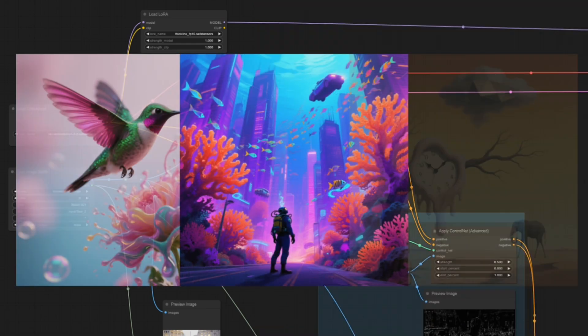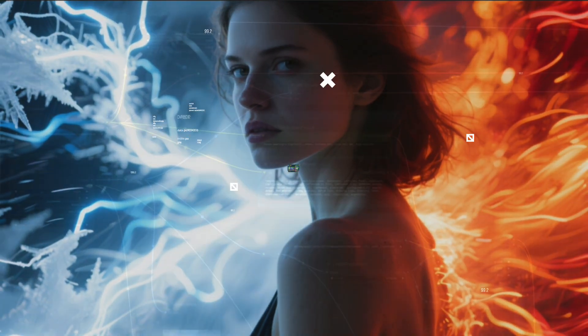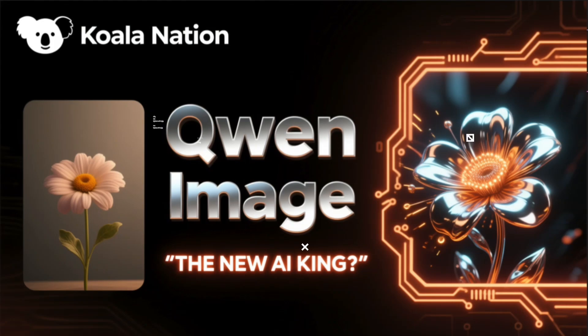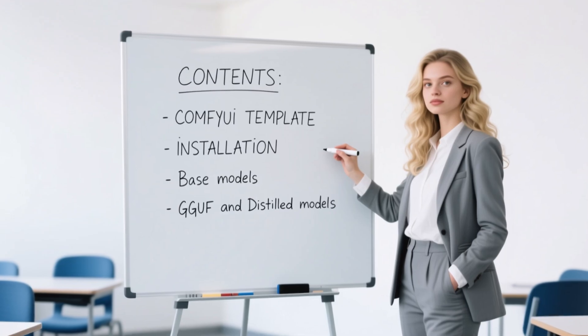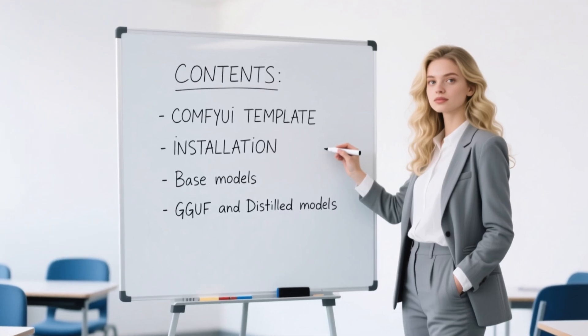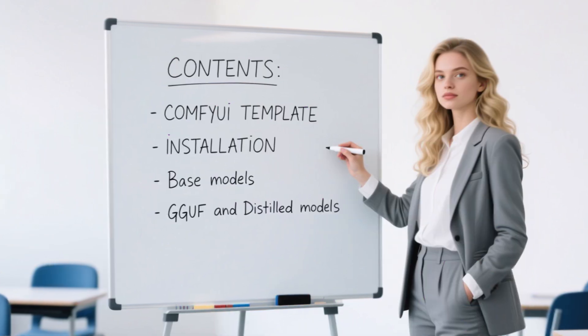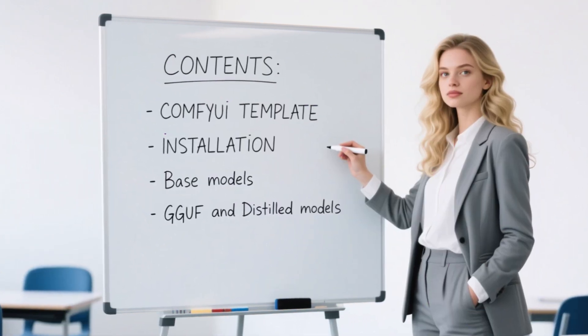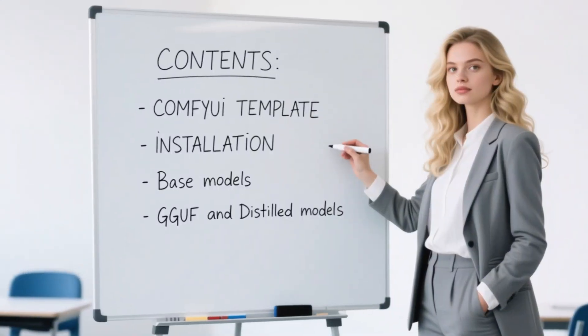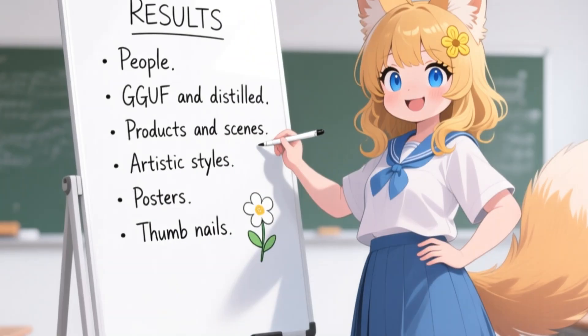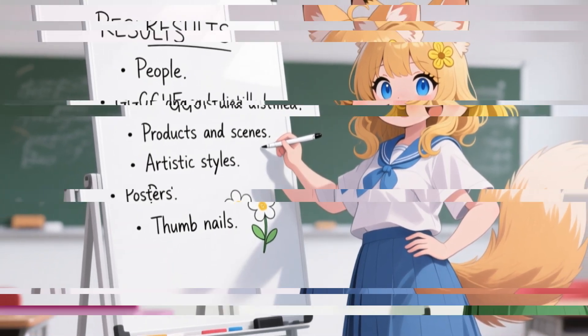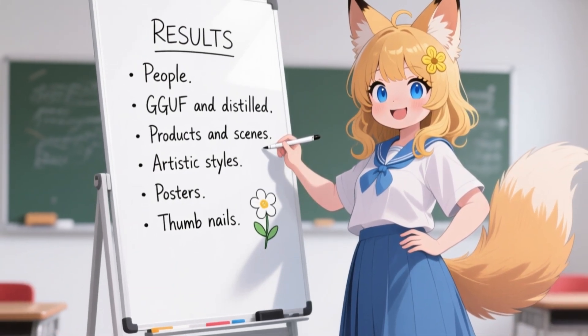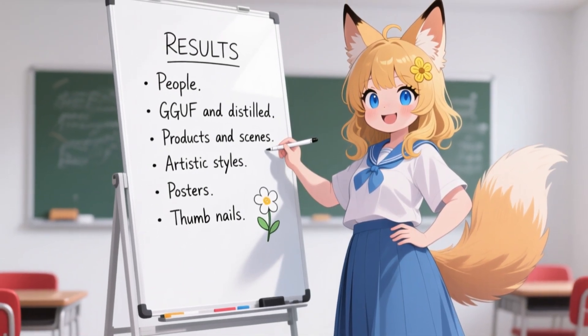In this video, we'll look at the good, the bad, and everything in between. Let's go. In the first part of the tutorial, I'll guide you through the template workflow and show how to get the different QuenImage models available. Later, we go through different use cases. The chapters to navigate through the video are found in the description.